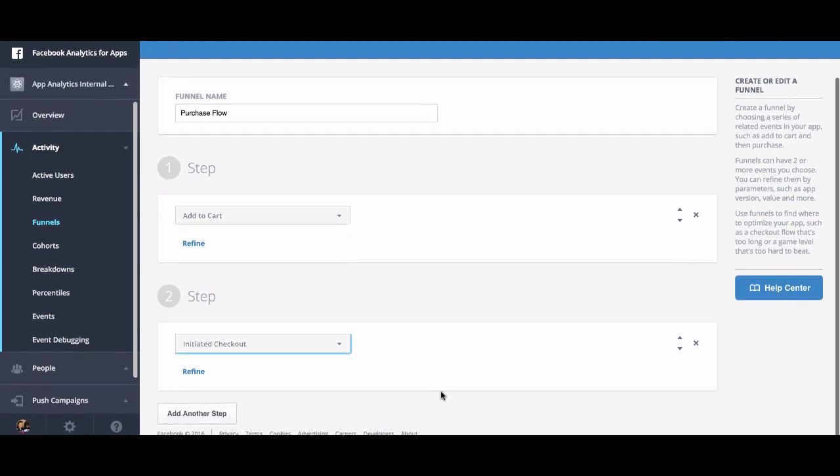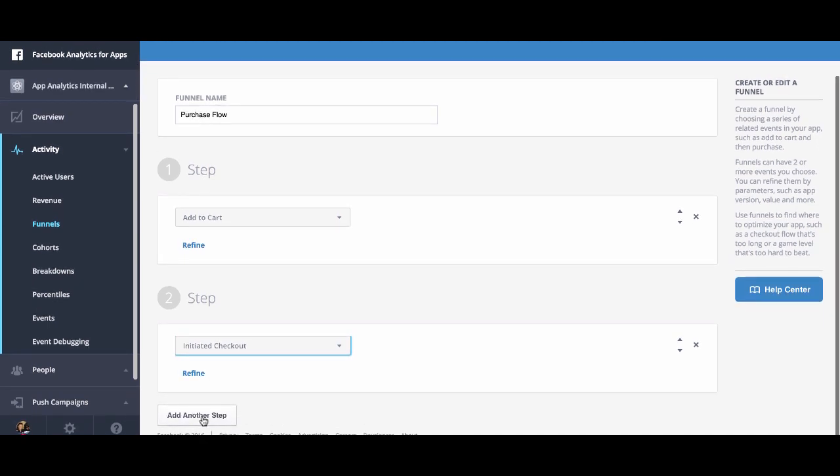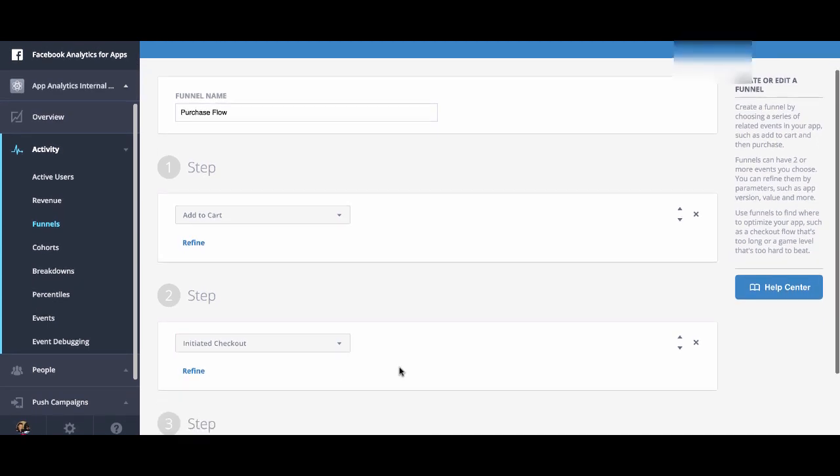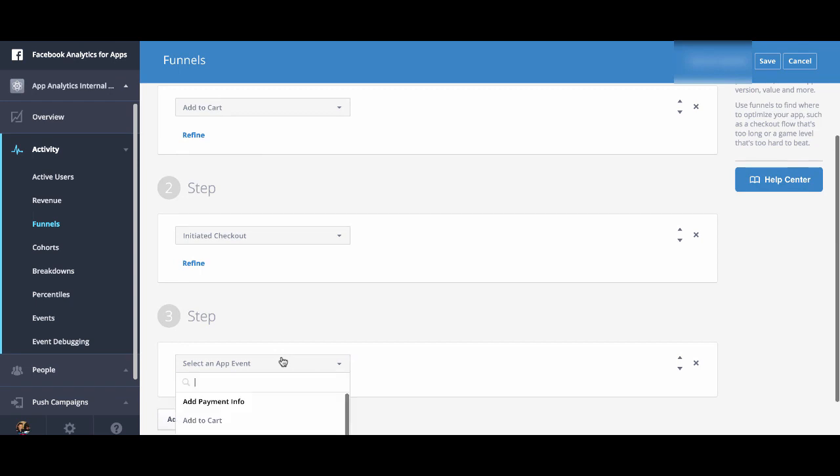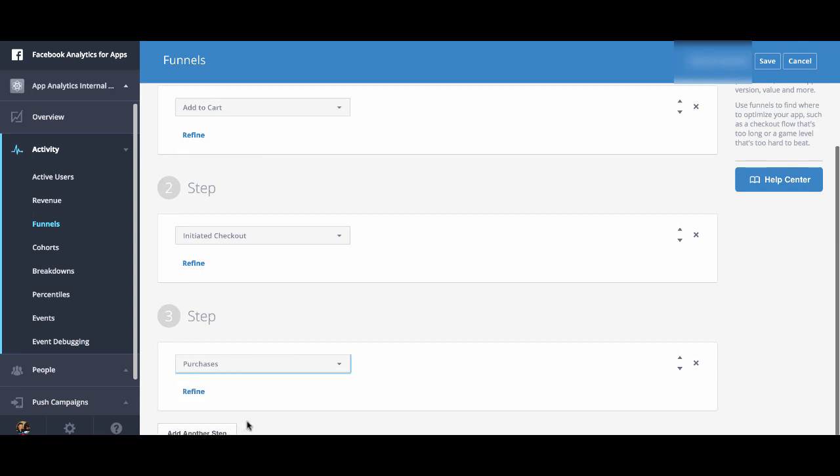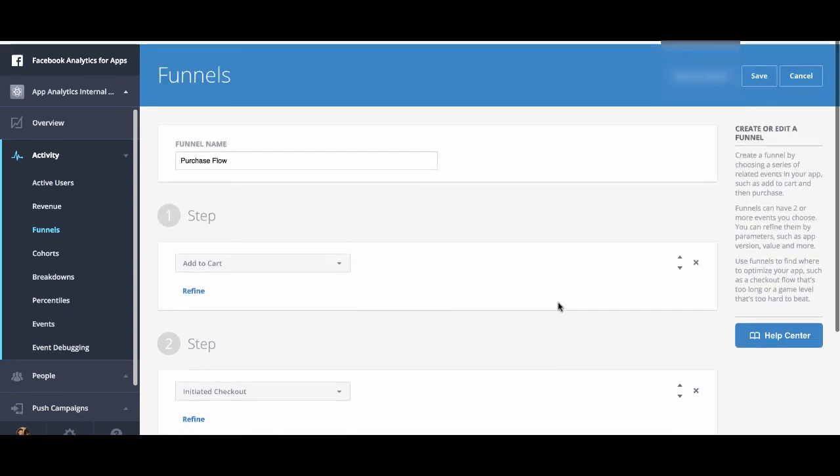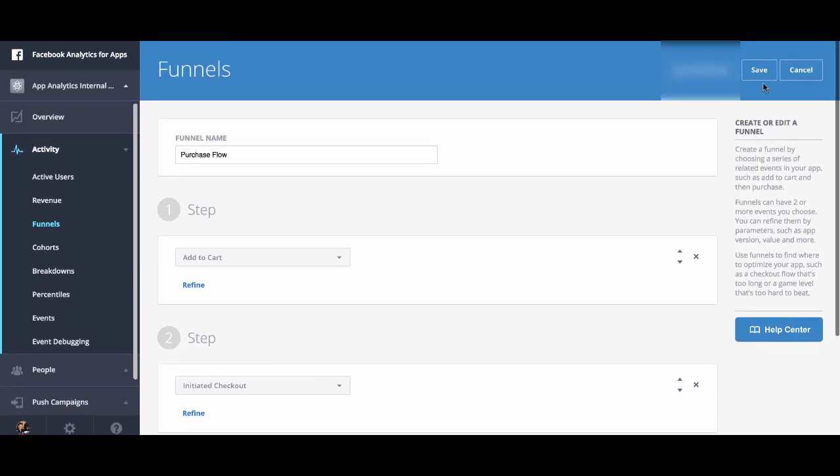And then we're going to scroll down and we're going to add one more step, which is purchase. And we're going to click save.